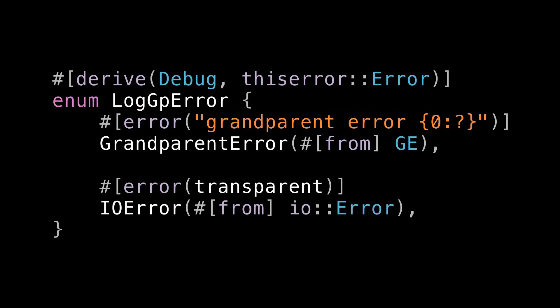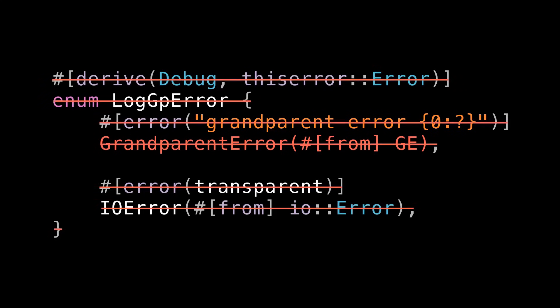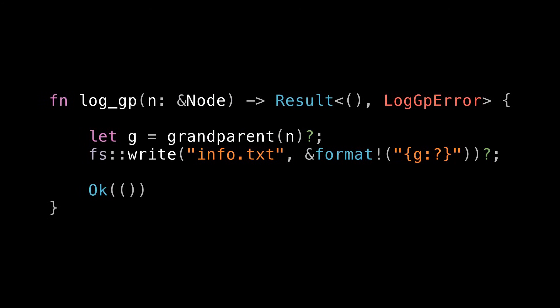One thing I'll note is that thiserror actually complains here that we haven't implemented Error for GE. It wants us to do that so it can do some fancy stuff like tracking error sources and backtraces and I'll leave this as an exercise for the viewer but I'll point out that this is a good reason to proactively use thiserror on your error types even if you don't need it right now since people using your type downstream might want it. But what if I don't want to write this type at all? I'm sick of all the boilerplate and I just want to write a function that can fail in a few different ways without having to tediously write enum variants for all of them.